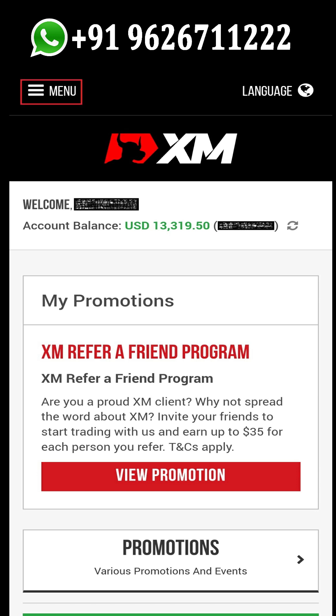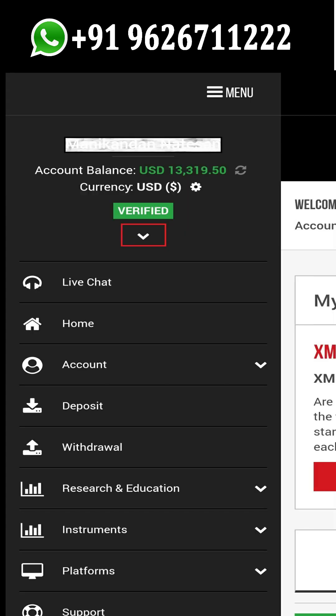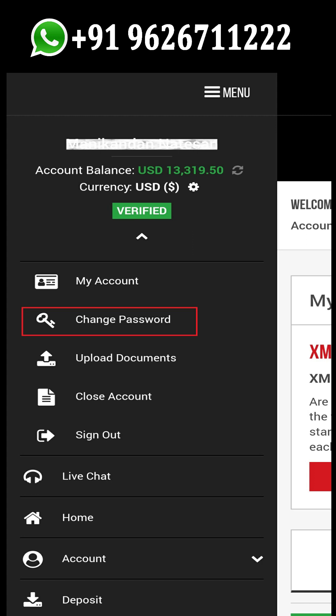Next, tap on the hamburger icon on the top left corner. There will be a downside arrow below your name and verified badge. This badge may differ from client to client based on account verification status. Tap on that downside arrow and some more account settings will appear on the screen.